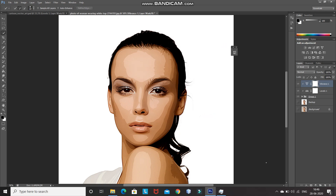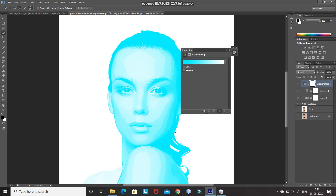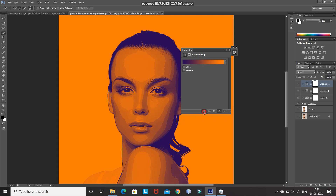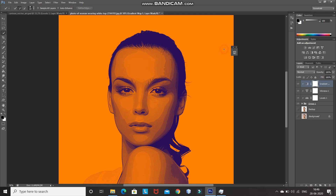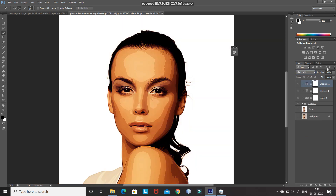Now let's increase the saturation of the overall image. Click on Create New Fill or Adjustment Layer and select Gradient Map. Set the gradient as Violet Orange, then click on Create Clipping Mask and minimize it. Change the blend mode of that layer to Soft Light and reduce its opacity. As you can see, by adding this effect, the overall image looks much better.